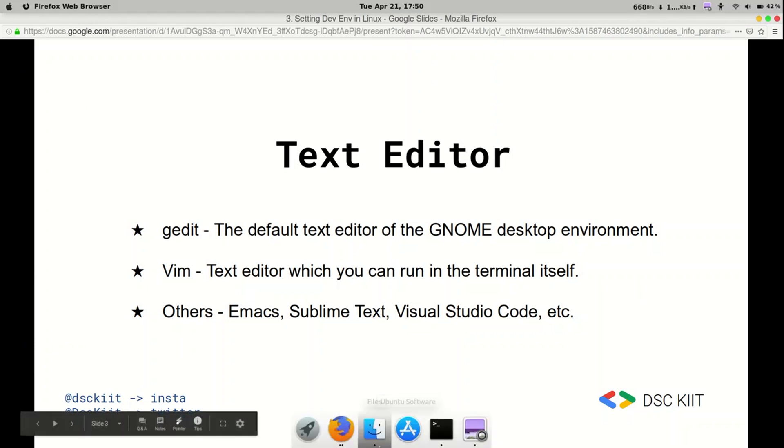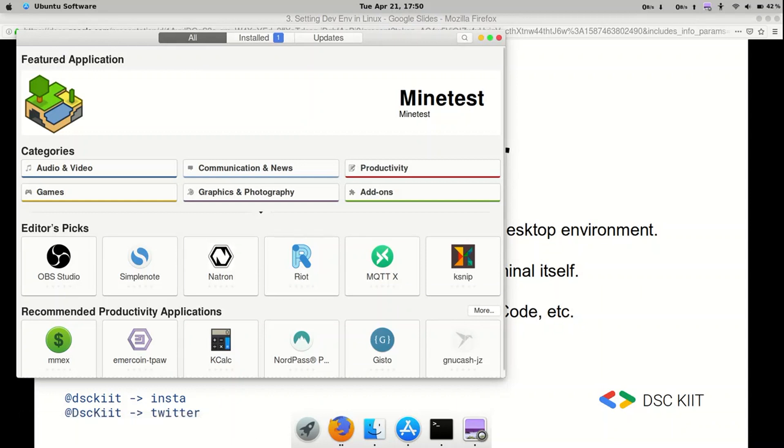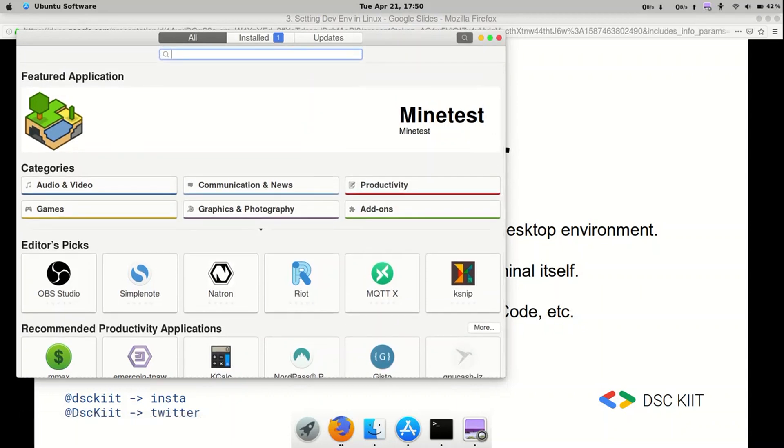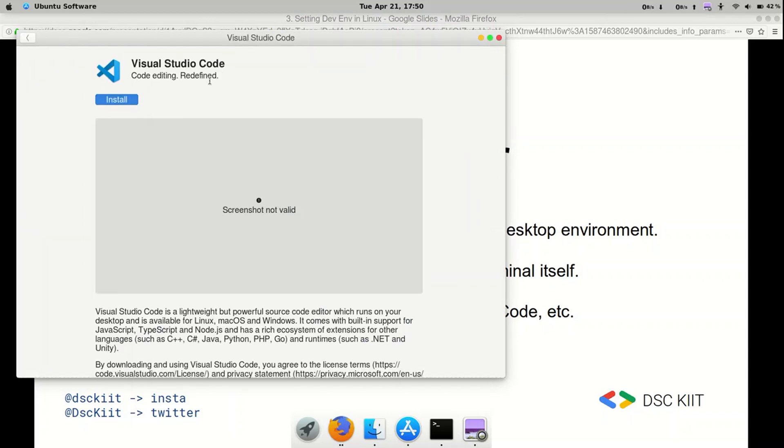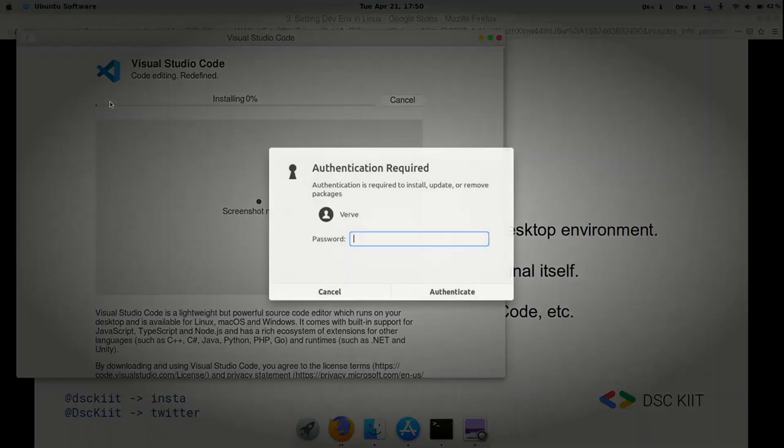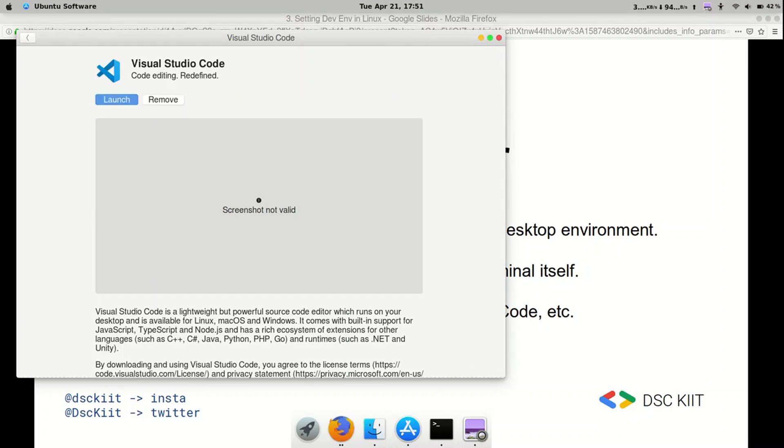But I'll just show you how to get started with Visual Studio Code. Simply go to Ubuntu Software and type in Visual Studio Code. There it is. Install it. There we go. So the net was pretty fast there. Launch it now.